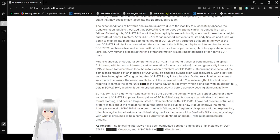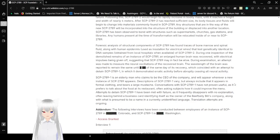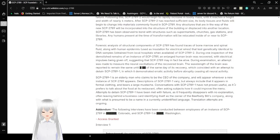Any humans present at the time of transformation will be relocated inside of or near to SCP-2789. Genetic analysis of structural components of SCP-2789 has found traces of bone marrow and spinal fluid along with human epidermis used as insulation for electrical wires, genetically identical to DNA samples obtained from local hospitals when available, of SCP-2789-2.